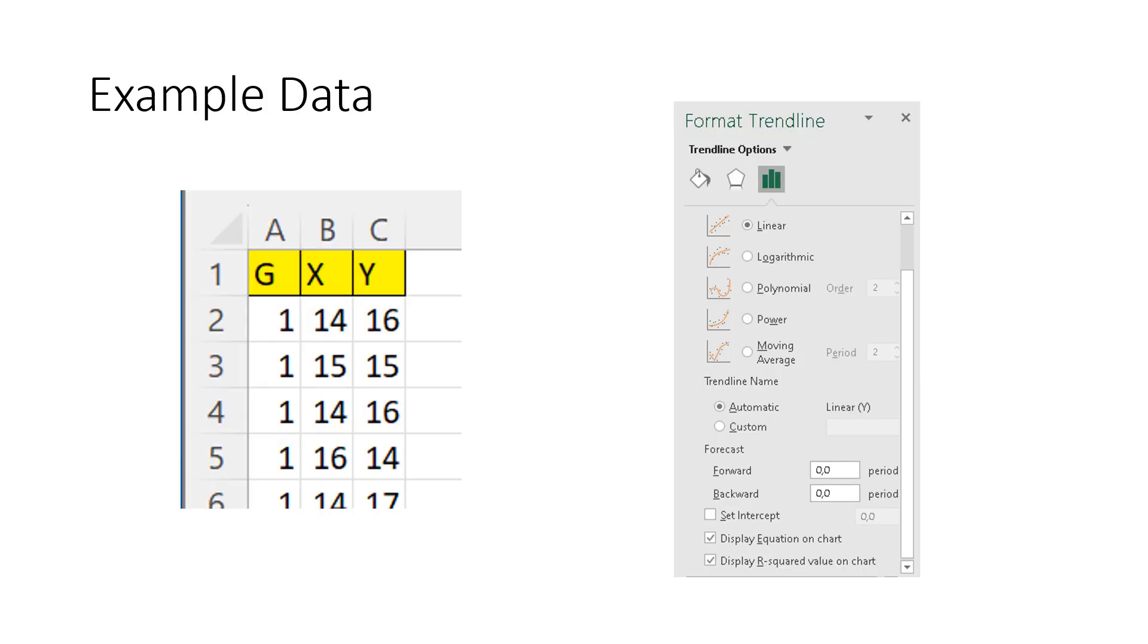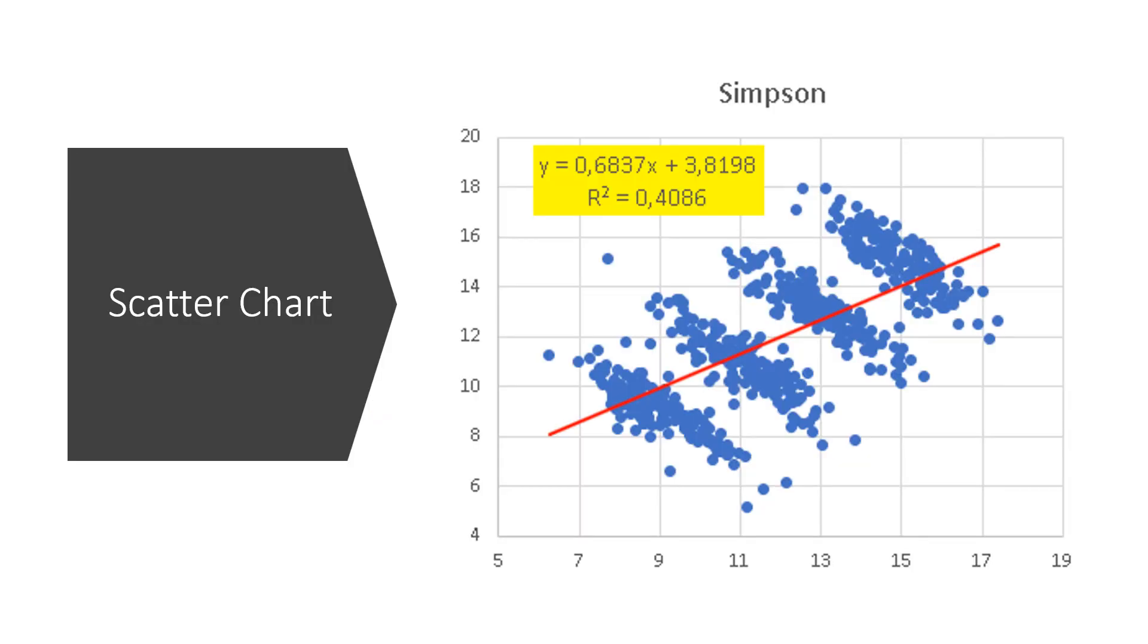In our process, we know there is a correlation between input variable X and output Y. So we try a linear regression between the two with Excel. We select columns X and Y in the table and select a scatter chart. We enter a linear trend option.